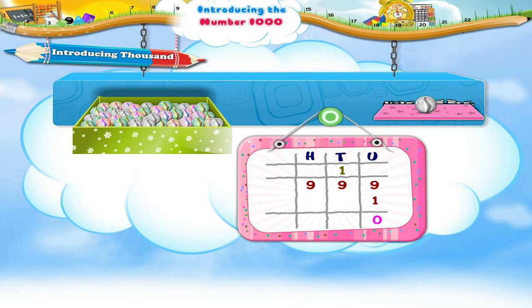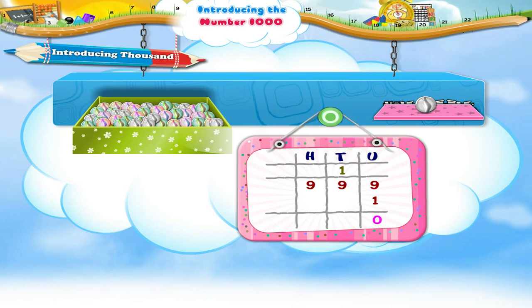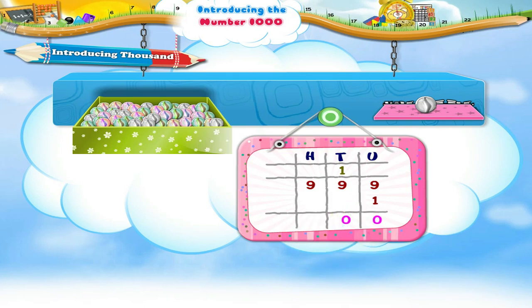Now, in the tens place, we have 9 plus the carried over 1. This equals 10. So we write 0 in the tens place and carry forward 1 to the hundreds place.